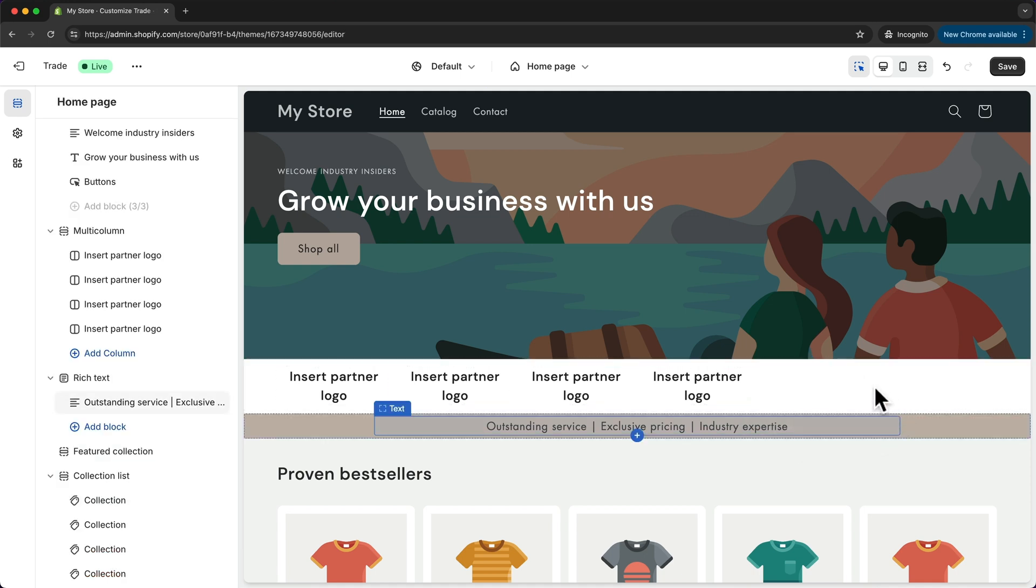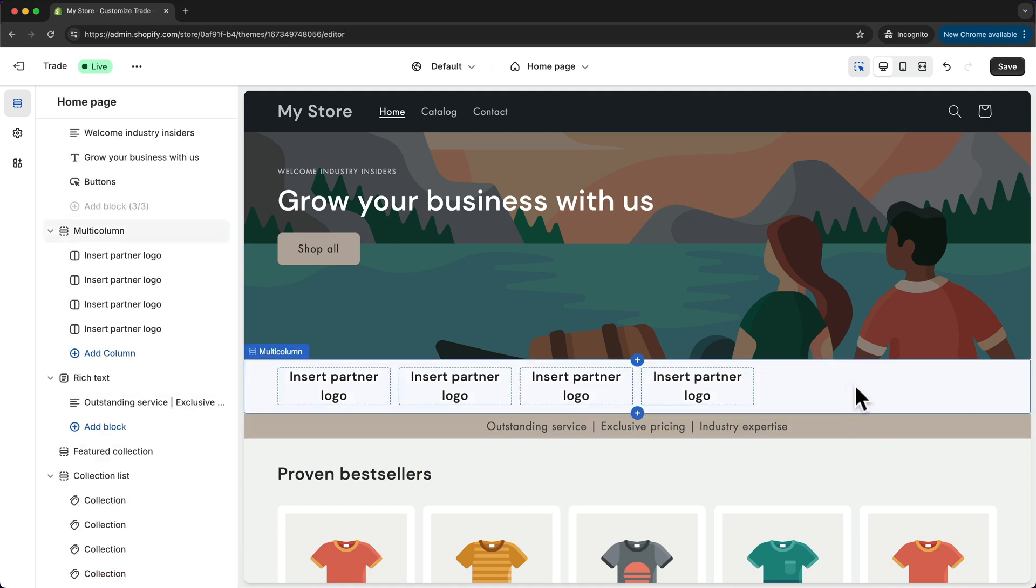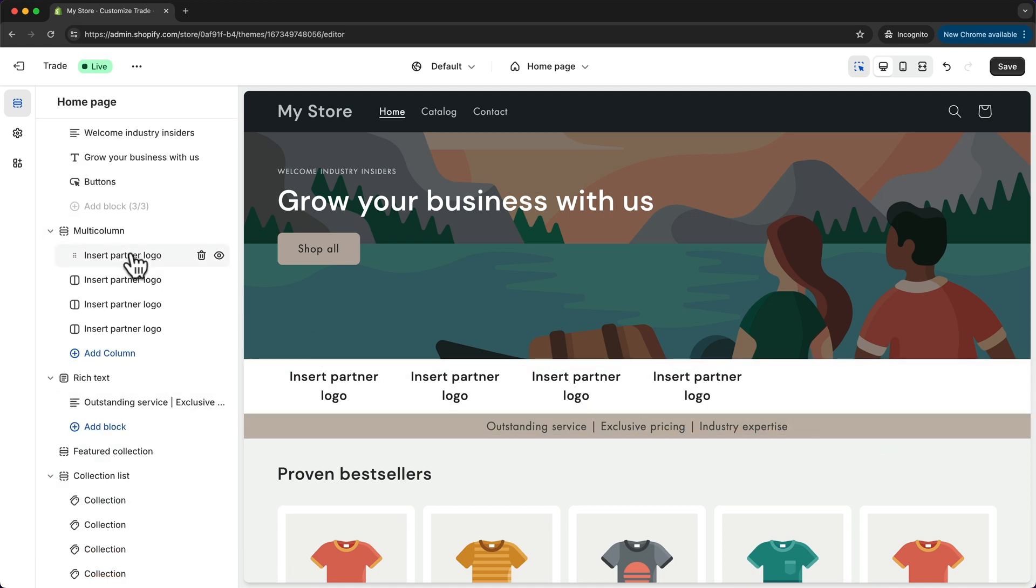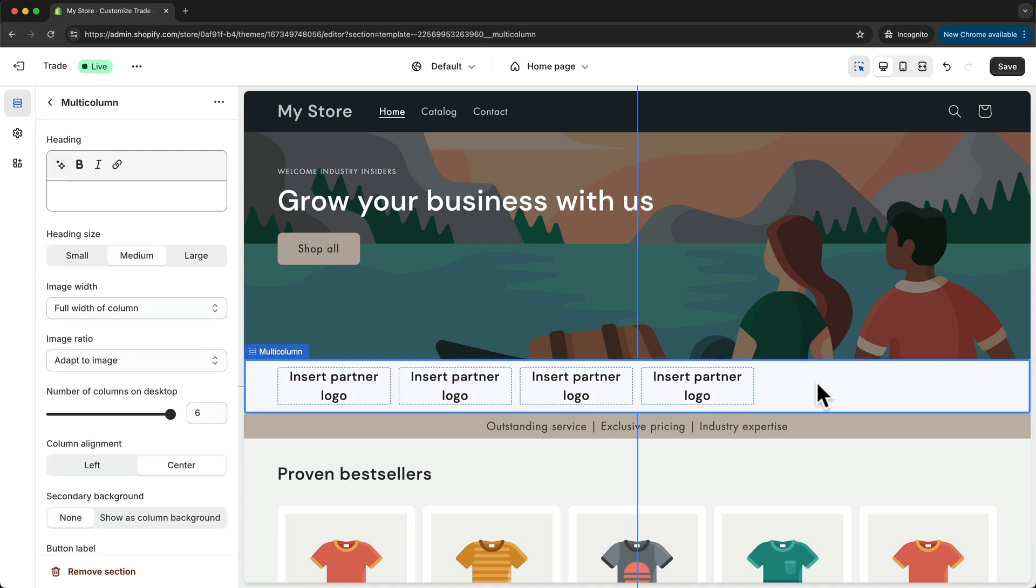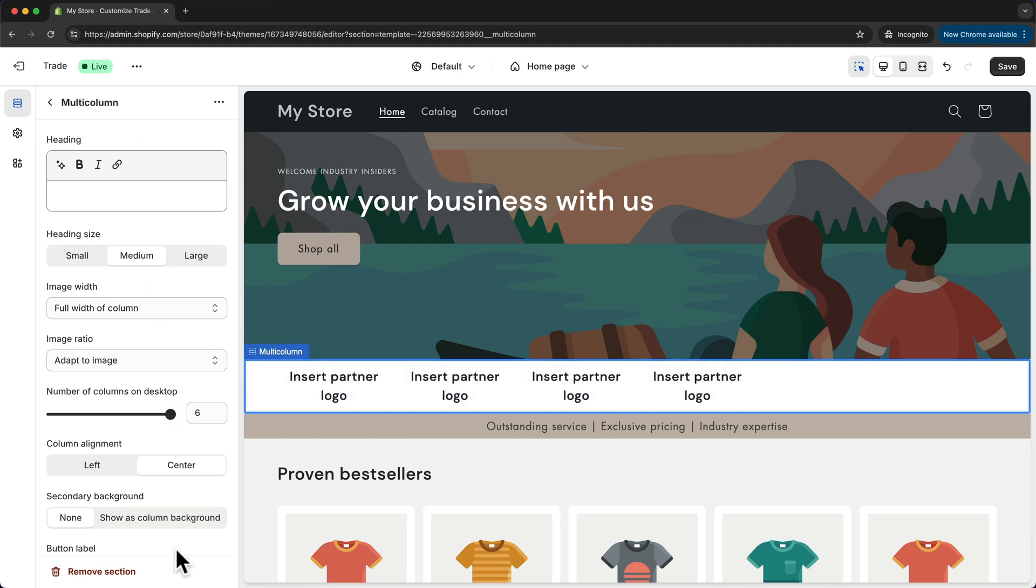Or if you want to delete the entire section we can just delete it here by hovering over it and then clicking on the trash icon, or we can click on it here and that will open up the options for this section. All the way at the bottom we can see a remove section button.